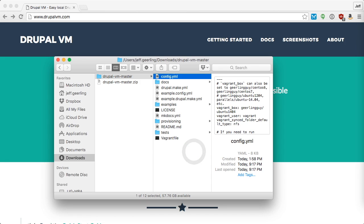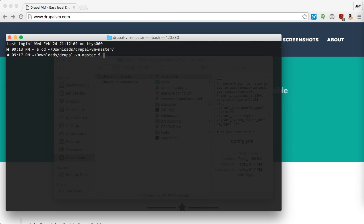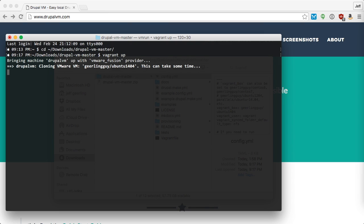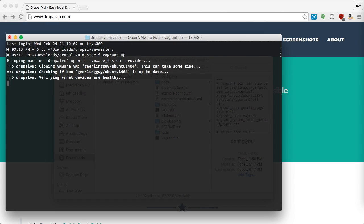After you've done that, you can open your terminal and change directories into this Drupal VM directory using the cd command. Type in vagrant up, and then vagrant will start to build Drupal VM. This will take a few minutes, especially the first time that you do it, since it has to download some extra information to build the VM.